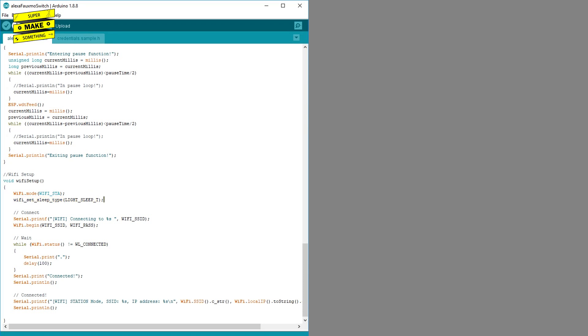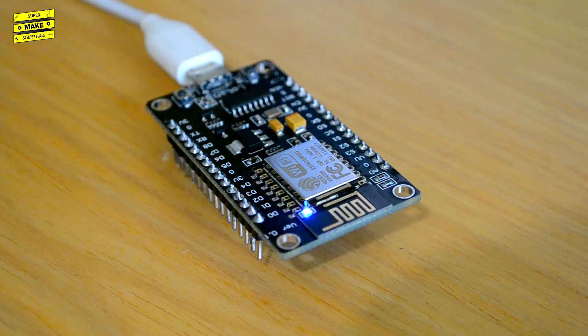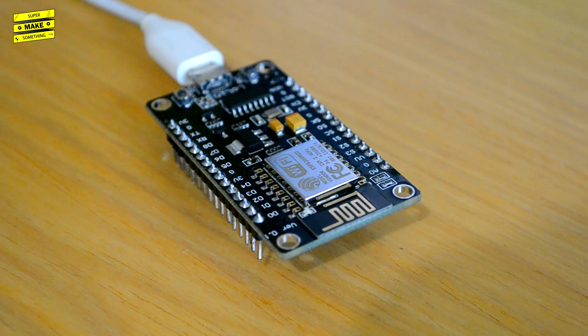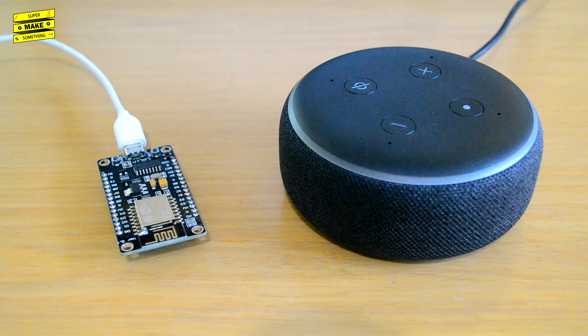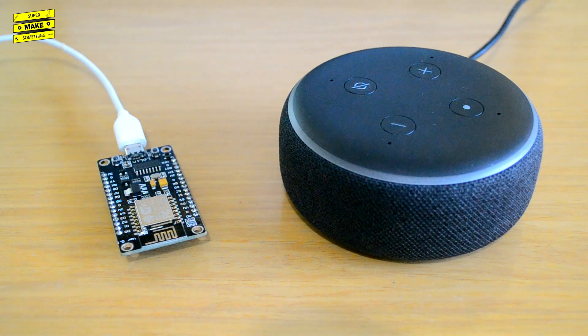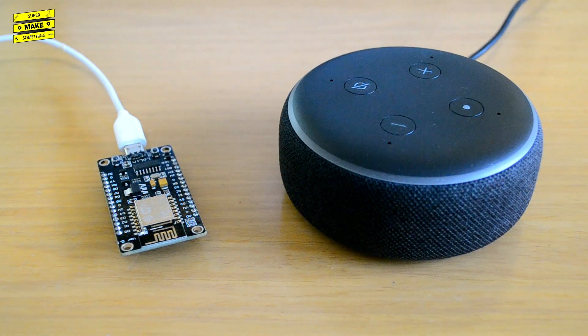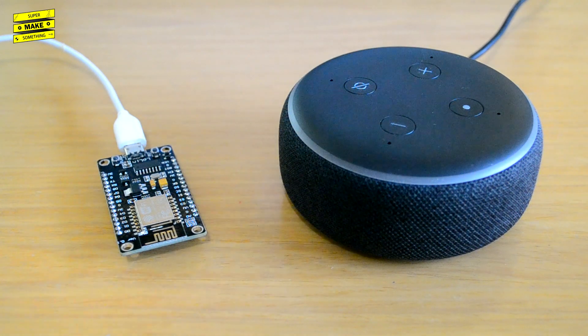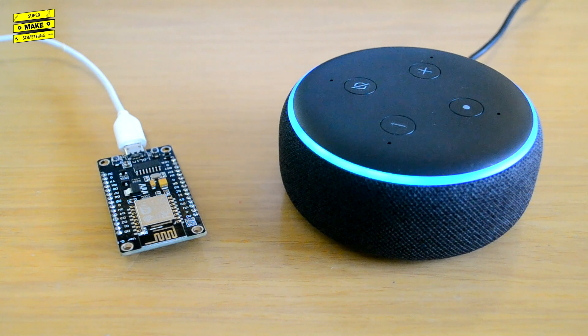With the code complete, I clicked the upload button, which compiled the code and uploaded it to the NodeMCU. After the lights finished blinking, the program was ready to go, and I was able to pair the device with Alexa by saying, Alexa, discover devices.